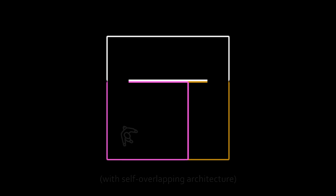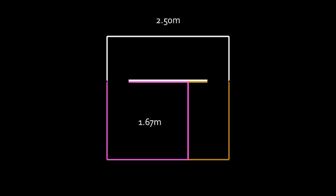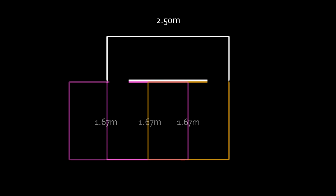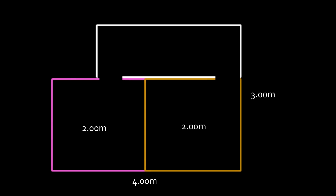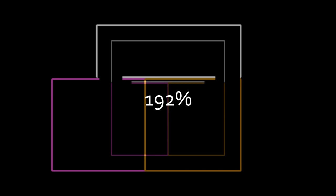In our setup, a building width of 2.5 meters would allow overlapping rooms to be 1.67 meters wide, or 3.33 meters in total. Combining the self-overlapping architecture with the translation gain technique would allow us to create a virtual environment that was 3 by 4 meters large, which is 192% the size of the physical tracking area.